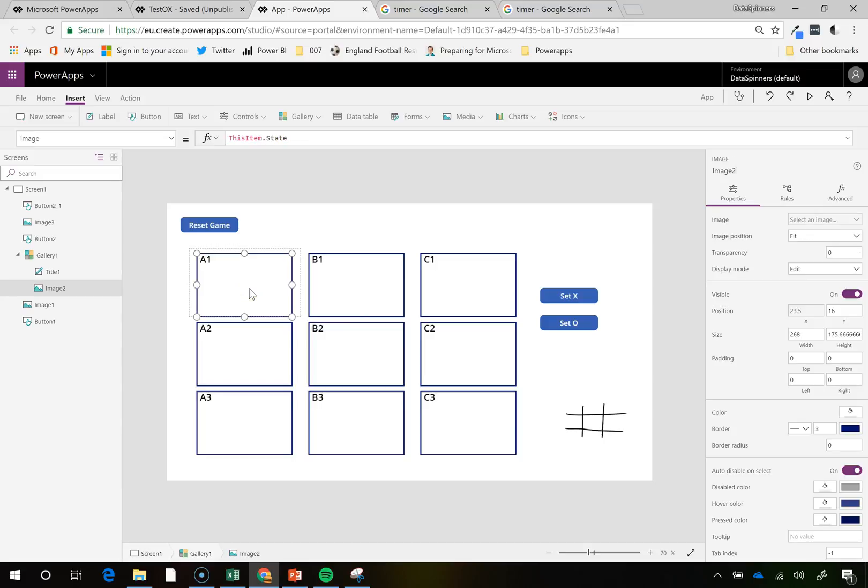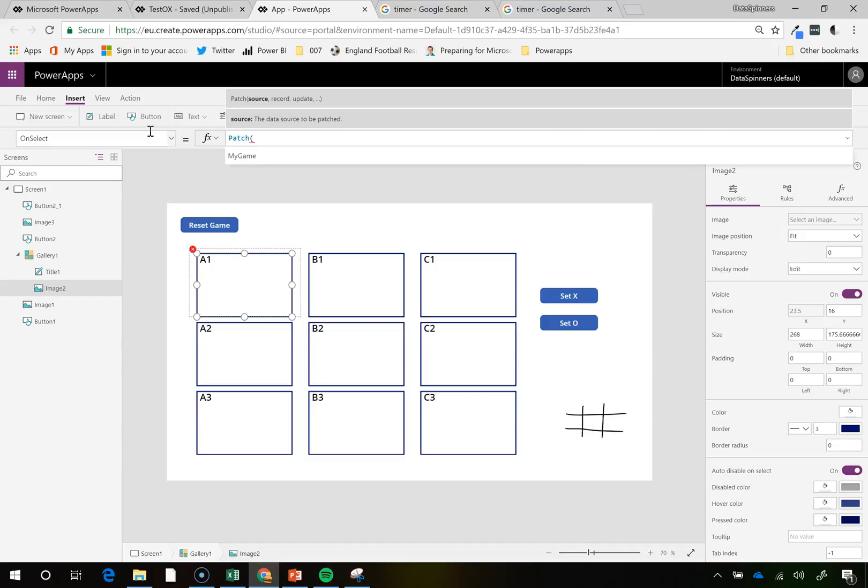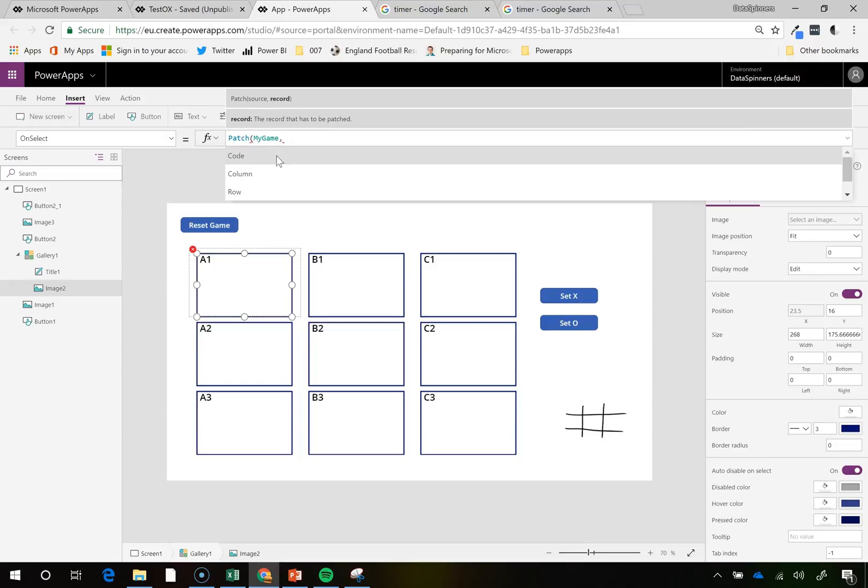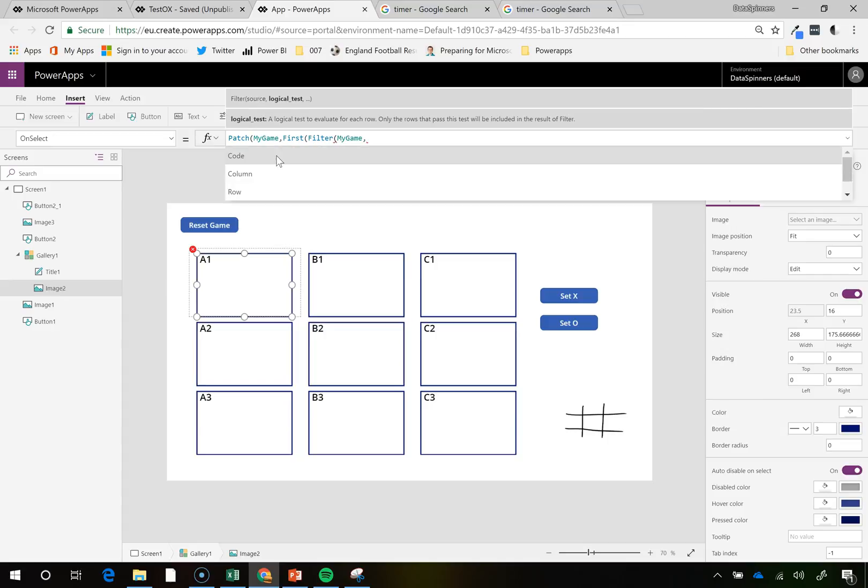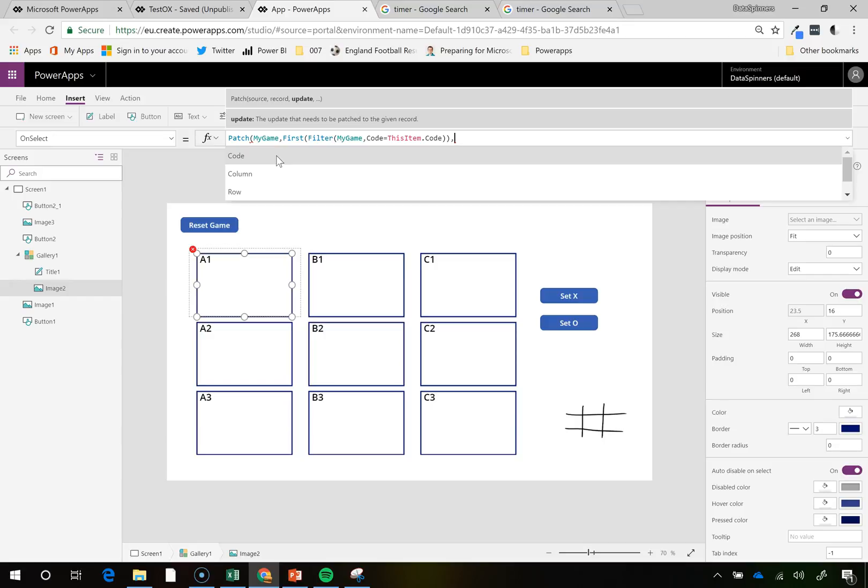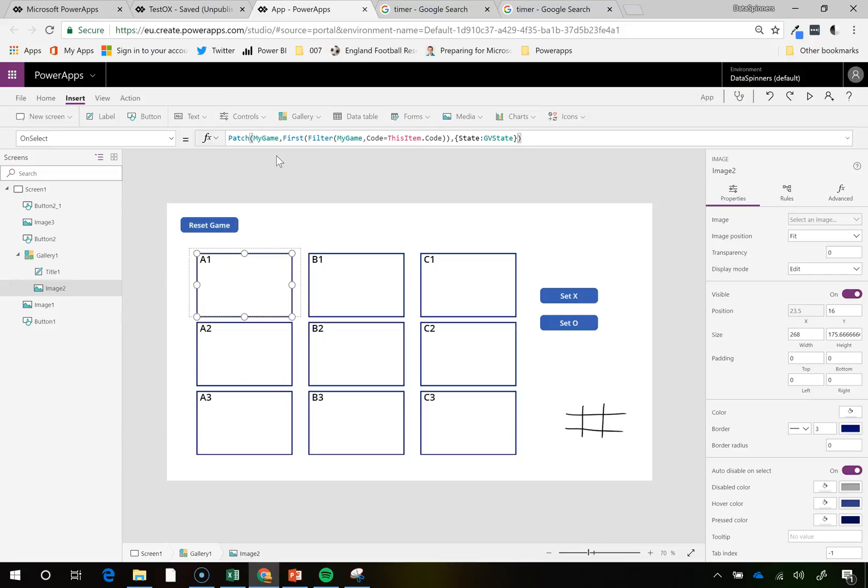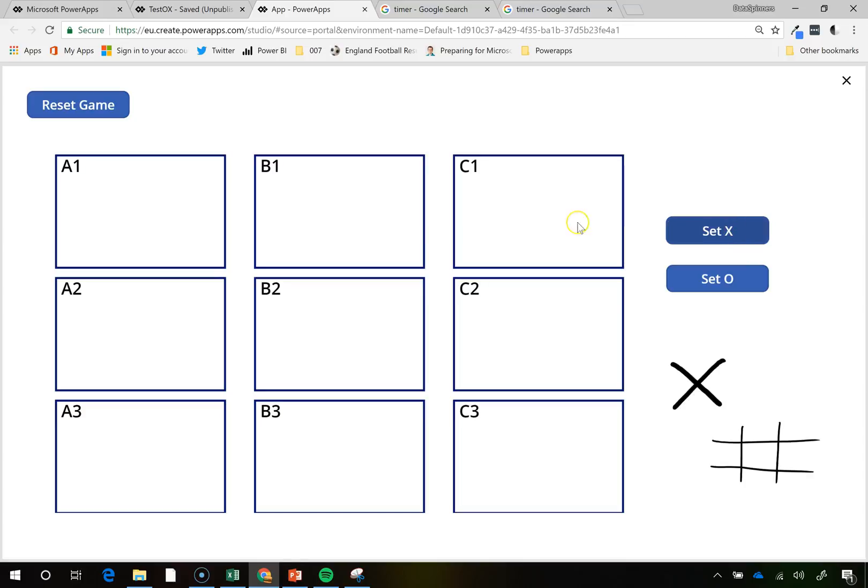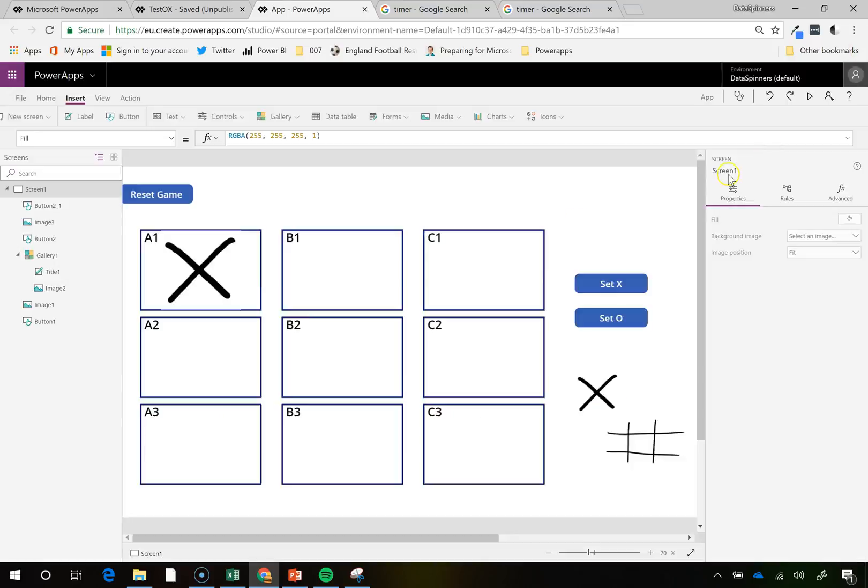So next thing I need to do is I need to do a patch thing. And that is just a work of evil. So we do an on select thing here. On select, patch. We're going to patch it into my game. And what we're going to patch, first, don't ask me to explain this. Filter my game, where code equals this item.code. And into that, we're going to change the state to be GV state. Close that record down. And do you know what? This might actually work. So let's see what happens on that. So we're going to go into this play thing here. Set it as X. And then if I click on this, oh my god, that actually worked. Okay, good.